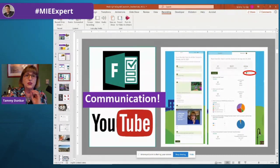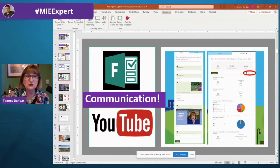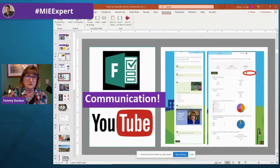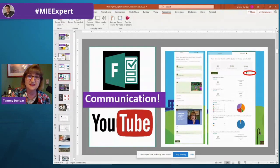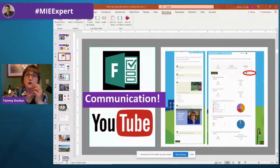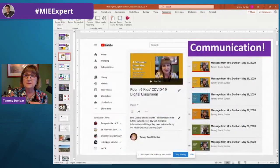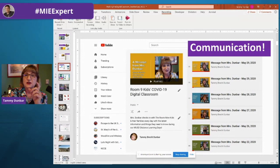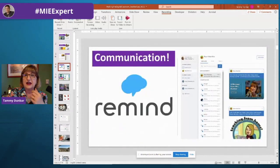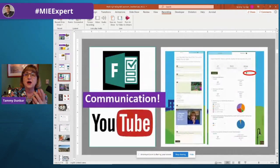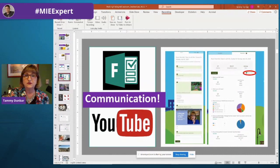Think about using all the tools I just talked about in less than a couple of minutes: using PowerPoint to create a video, sharing that out, having a playlist on YouTube, sharing it with Remind, and then also sharing it with your students.